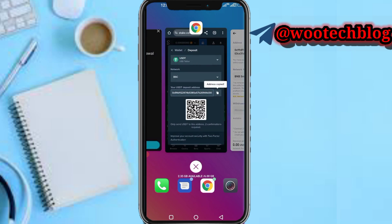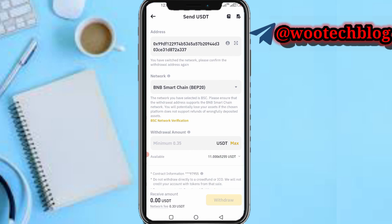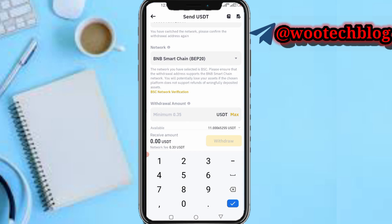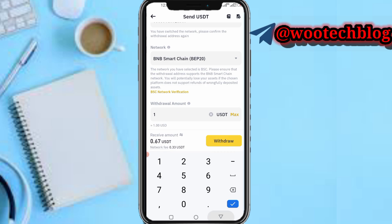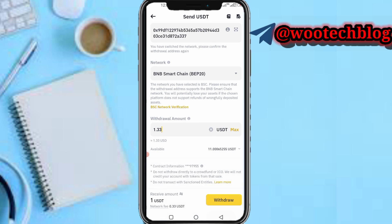Select BNB BSC BEP20 as the network — as you can see BSC is Binance Smart Chain, and BEP20 is the same thing. Now input the amount. Minimum you can send is $0.35. I want to send one dollar. The network fee is $0.33, so I'll input $1.33 so I receive exactly 1 USDT after the fee.